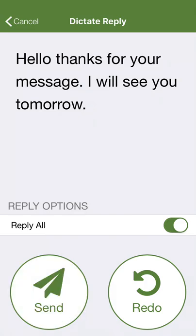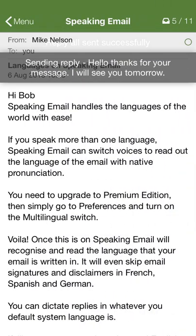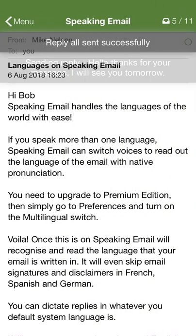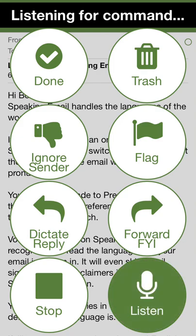Hello, thanks for your message. I will see you tomorrow. Send. Redo. More. Or cancel. Sending reply. Hello, thanks for your message. From Mike Nelson. Yesterday. Subject: Languages on Speaking Email. Listening.